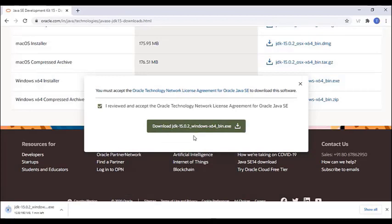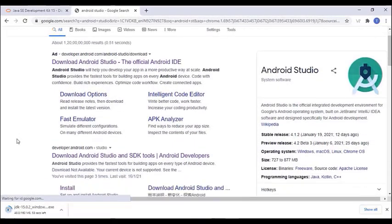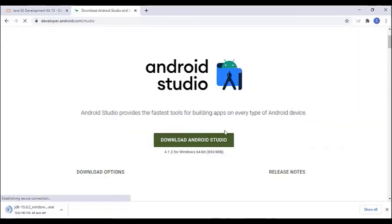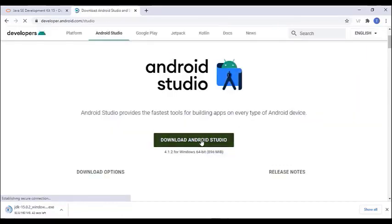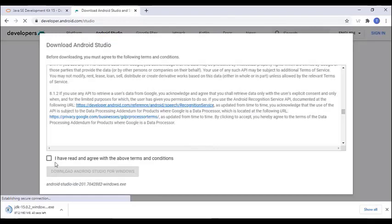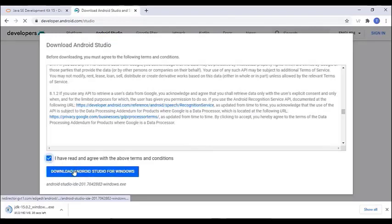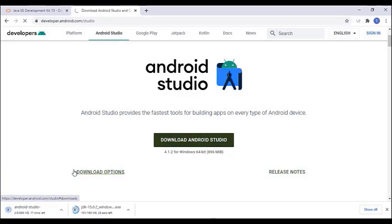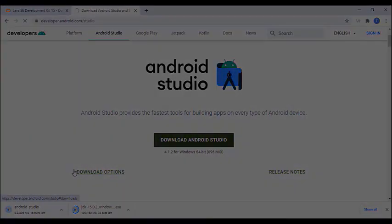Now it has started to download. Now go to Android Studio at developer.android.com, click on the download Android Studio option. Here also agree to the terms and conditions and download Android Studio. Wait for some time for both the JDK and Android Studio to download.